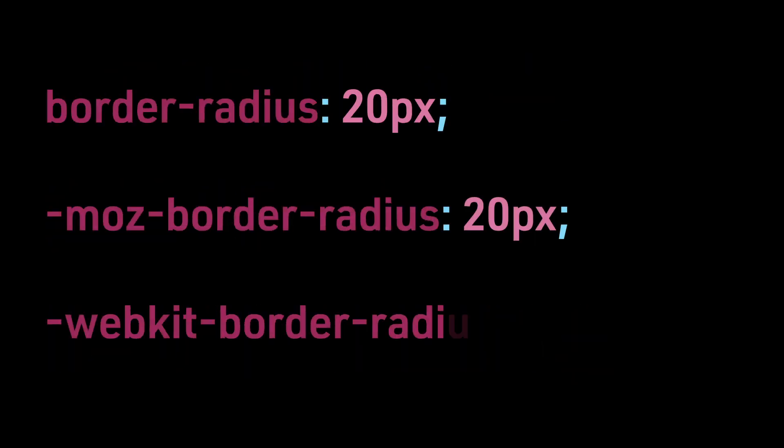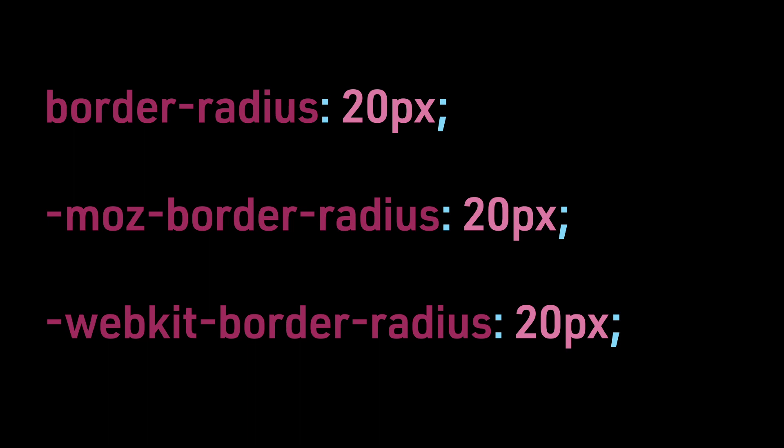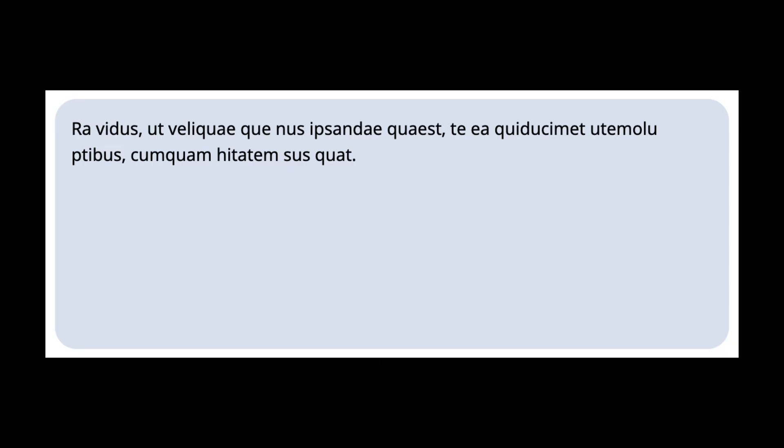For border-radius to work in a cross-compatible fashion, we have to add the prefixes -moz- for Mozilla Firefox and -webkit- for Apple Safari. This is how the code would display.